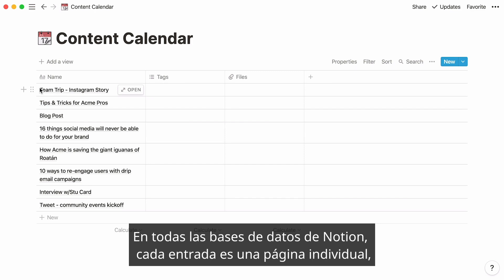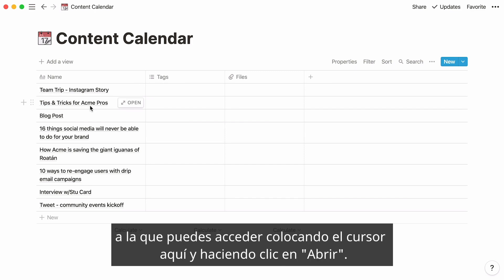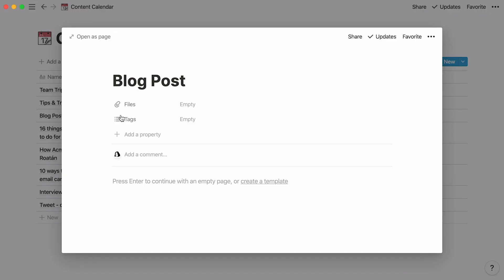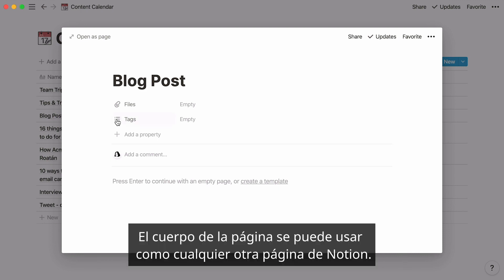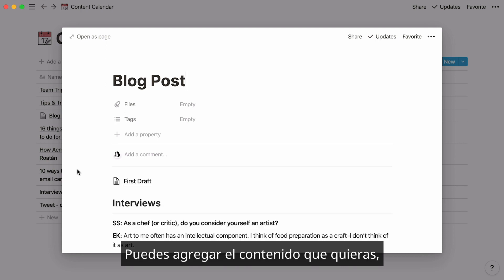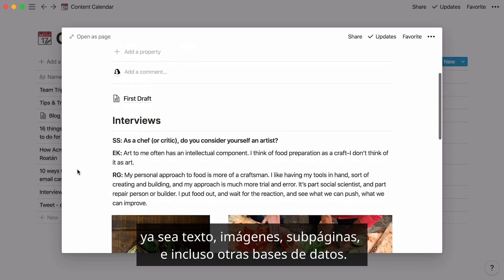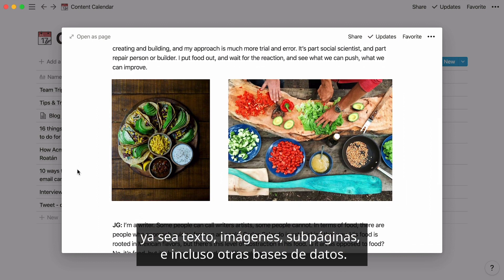In all Notion databases, every entry is its own page, which you can access by hovering here and clicking Open. You can use this page to add and edit all the information you want to each entry. The body of the page can be used like any other Notion page — add whatever type of content you want, like text, images, subpages, and even other databases.